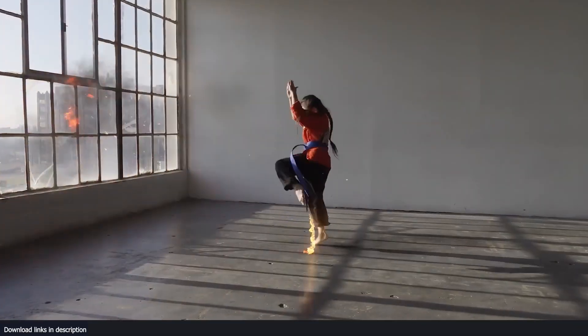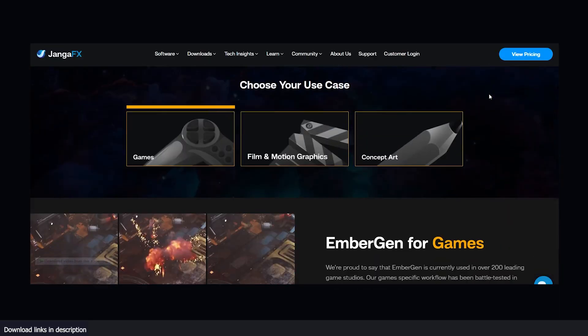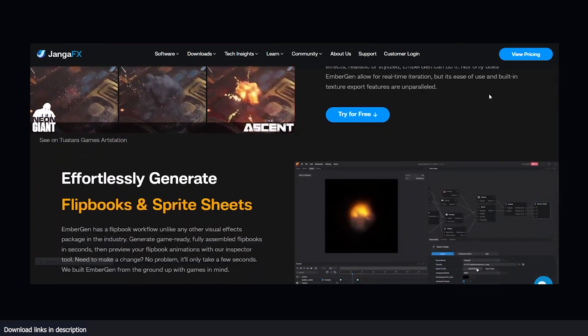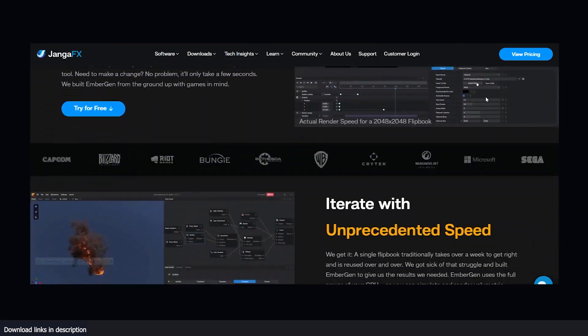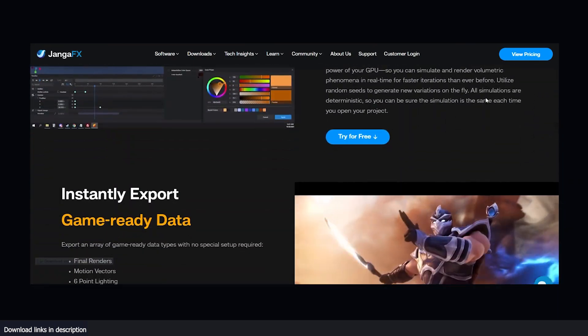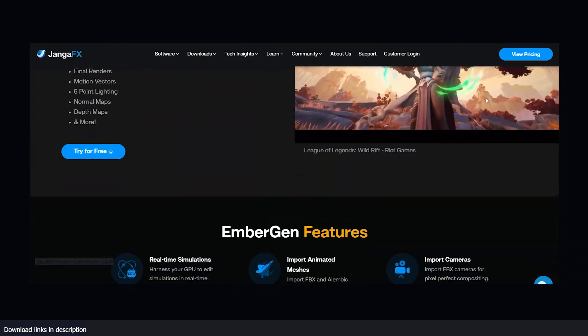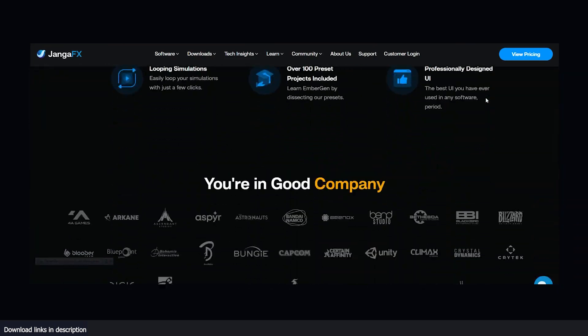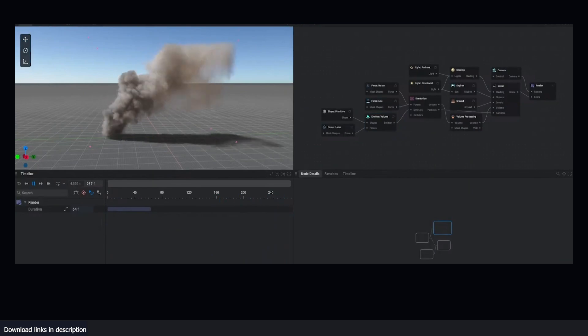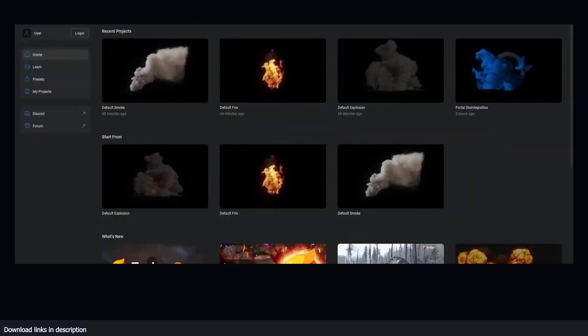the highly anticipated first official release of JangaFX's real-time gaseous fluid simulator for game development, visual effects, and motion graphics has been shipped.